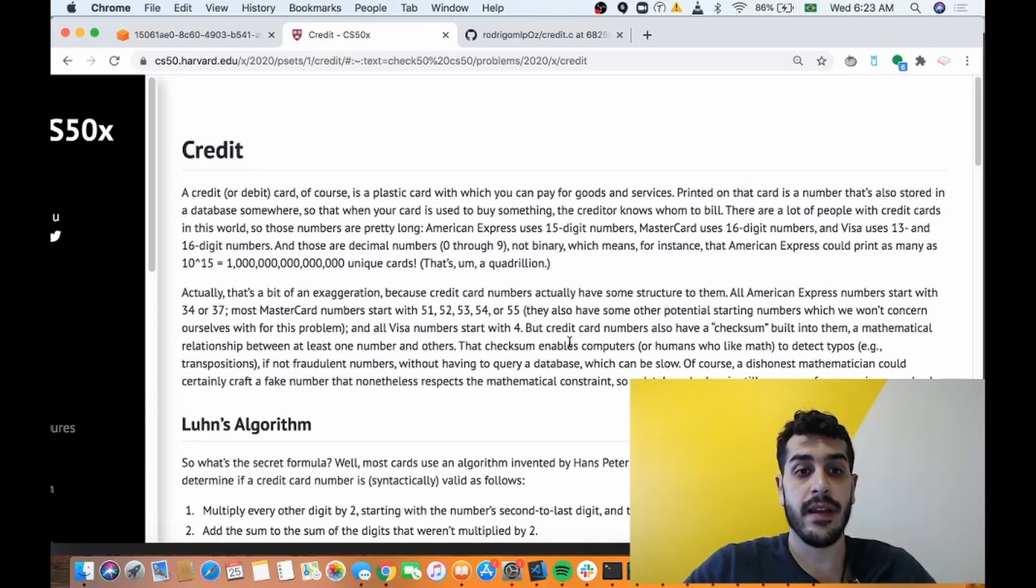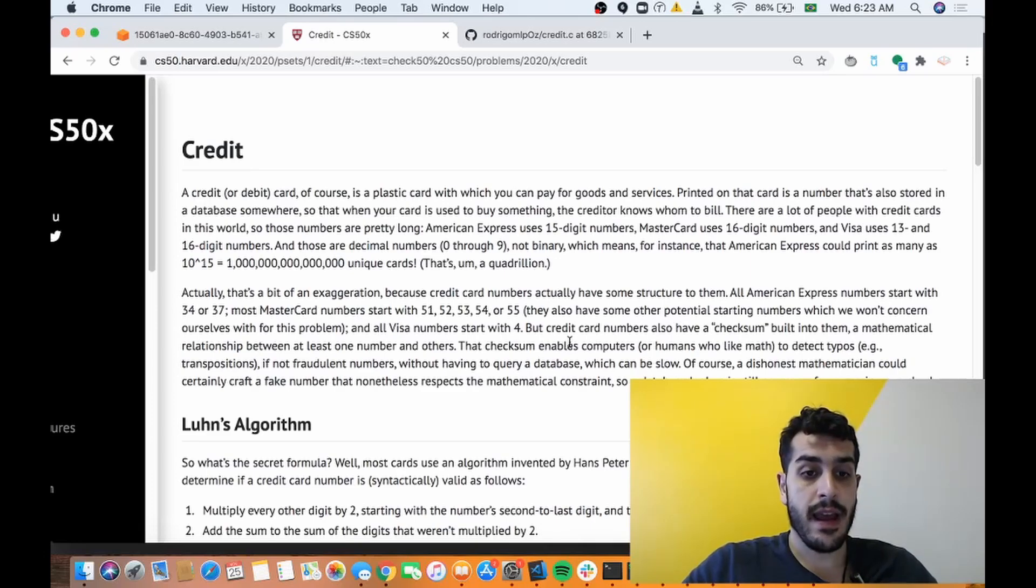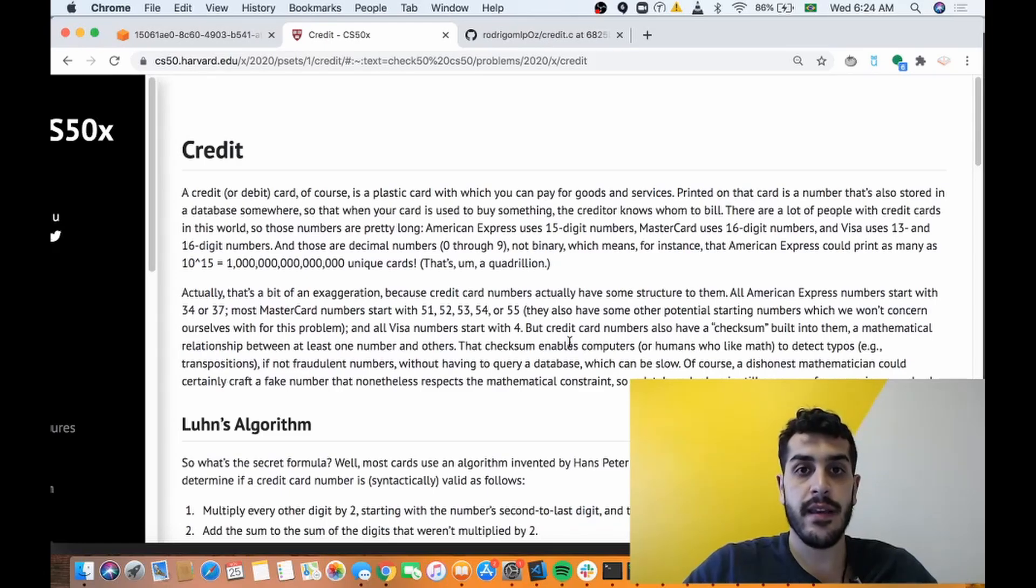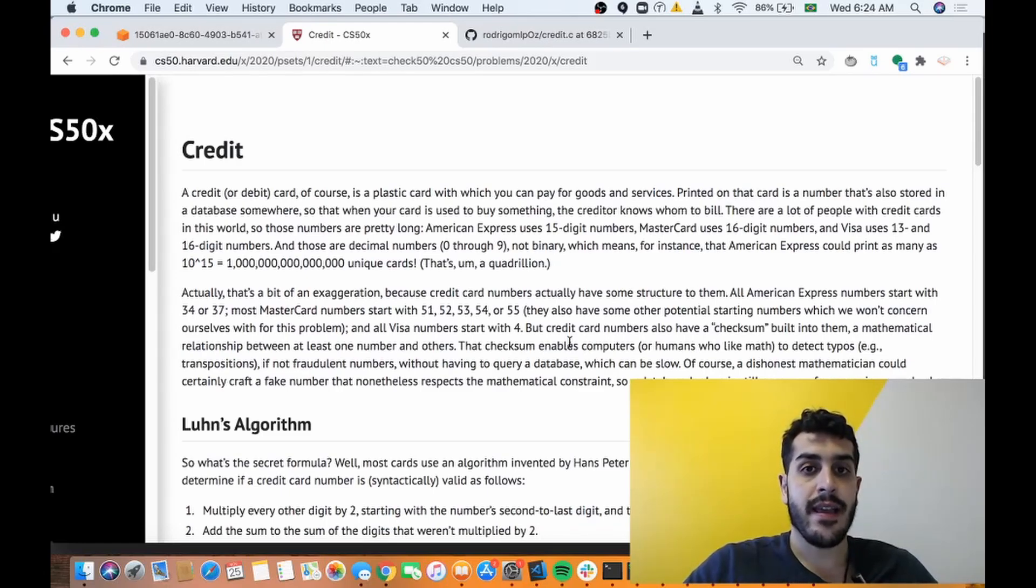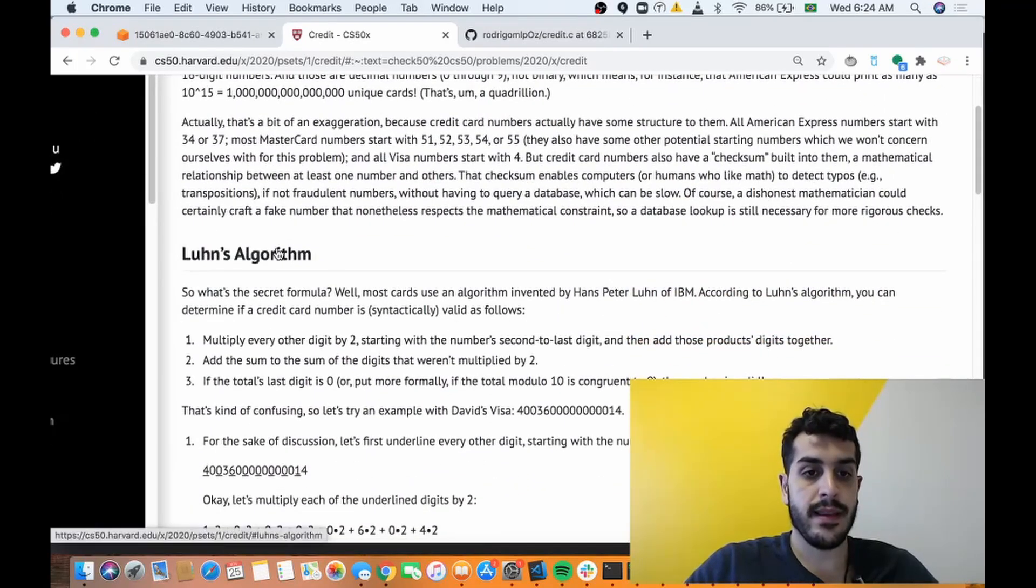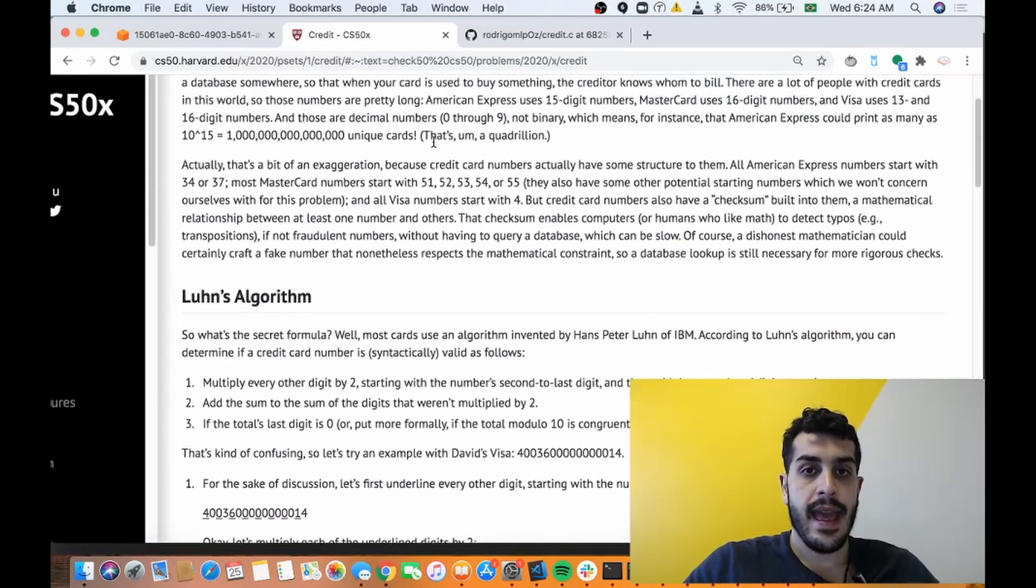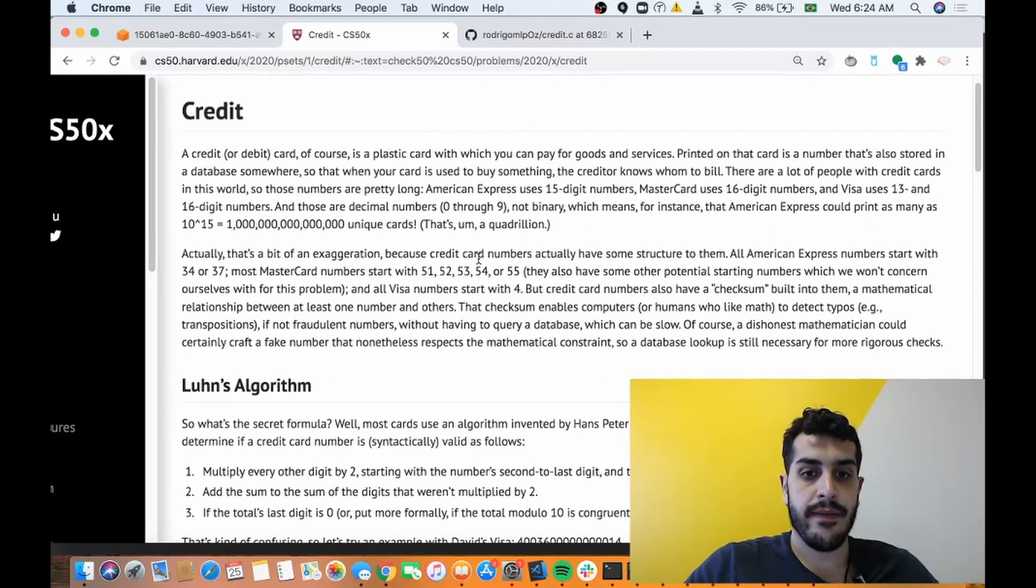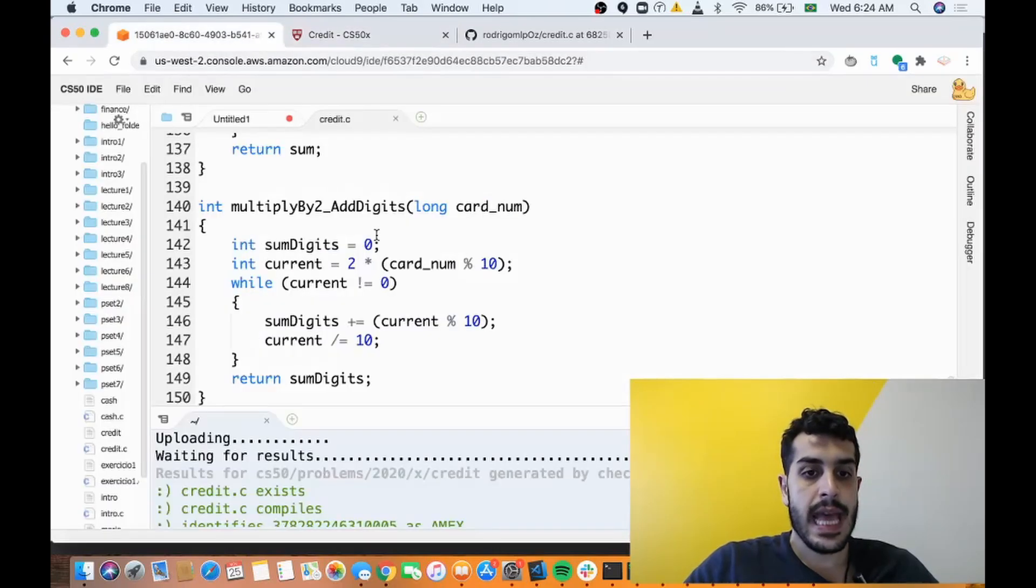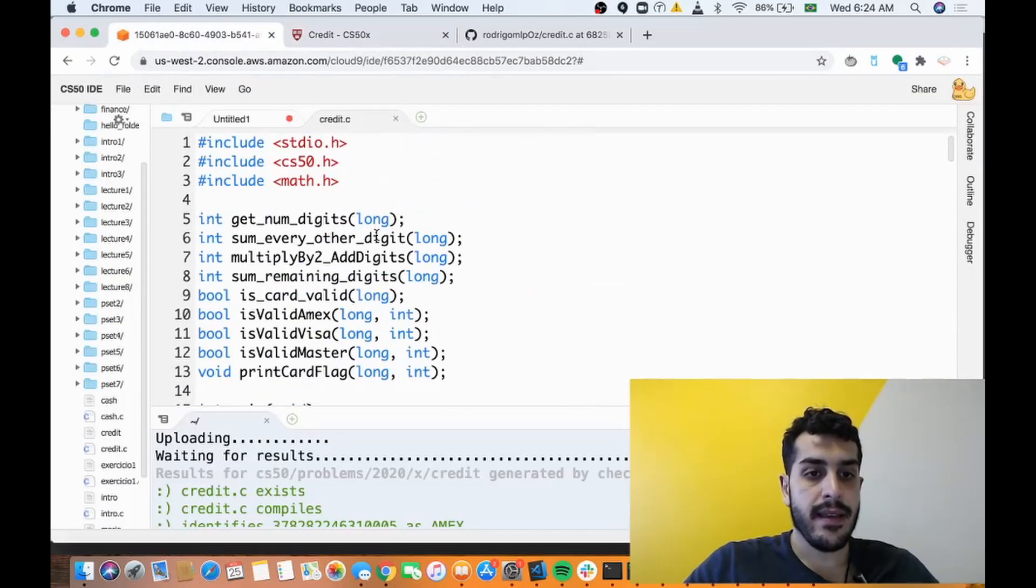So let's look at Credit. The idea is pretty straightforward: you're gonna ask the user for a credit card number, you're gonna check if that's a valid credit card number based on Luhn's algorithm, and then if it's valid you're gonna say if it's a Mastercard, if it's American Express.